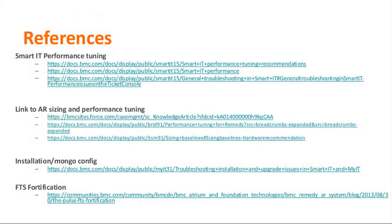Here is a slide with all the useful reference links. You can find detailed database settings under the link to AR Sizing and Performance Tuning, which covers sizing information, different settings for Oracle and SQL databases, maximum degree of parallelism, read committed snapshot, and more. There are also Mongo links, the FTS fortification link, all the Smart IT links with recommended indexes, and other troubleshooting links that will help you improve your environment and performance.